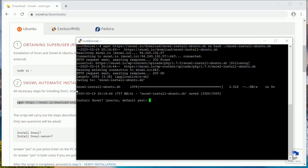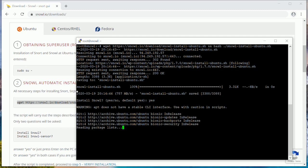First, the installation script is downloaded. Then we are asked if we want to install Snol. Write yes. The installation process has started.